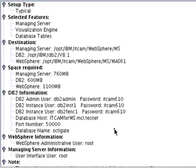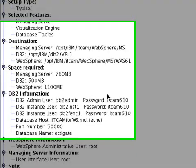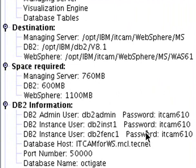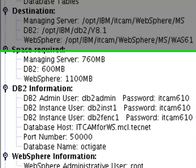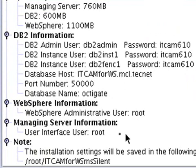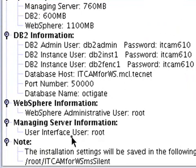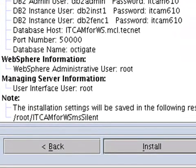Now here's the installation summary. The important thing here to note is the DB2 information with the DB2 users Admin and Fence1. All the passwords for them are ITCAM 610. The WAS user is root with the root account information and the Managing Server user is root with its account info as well.